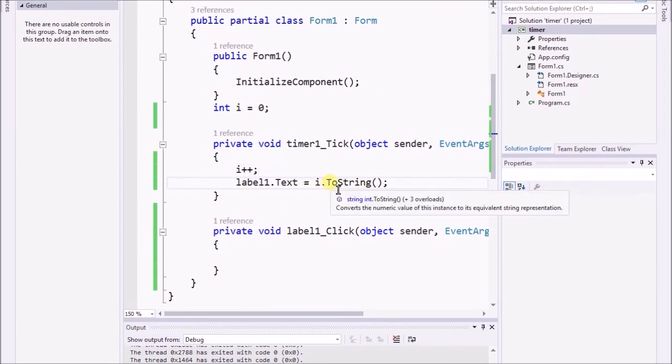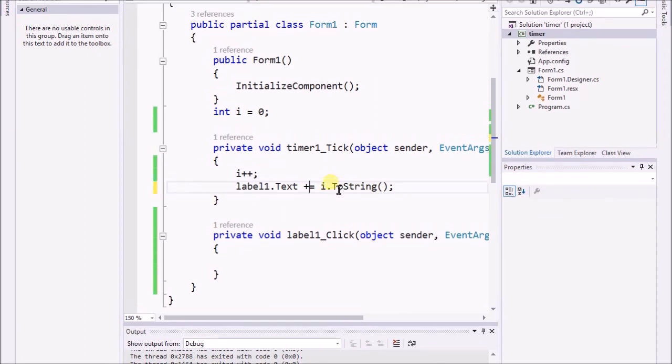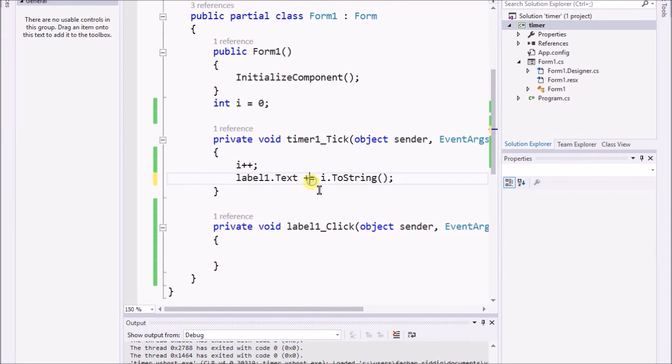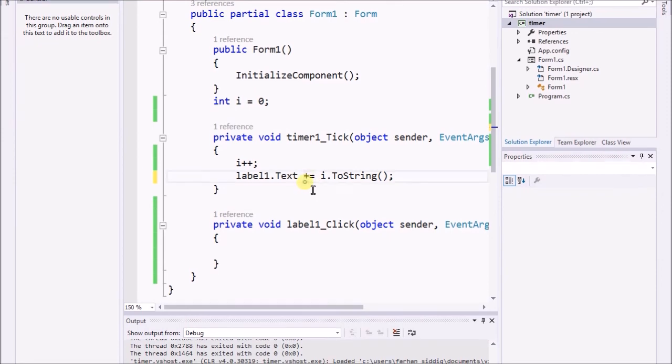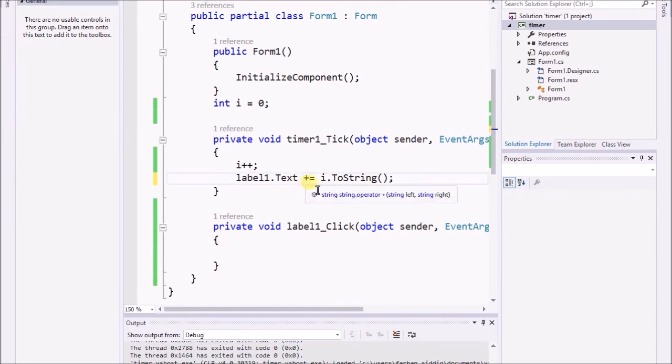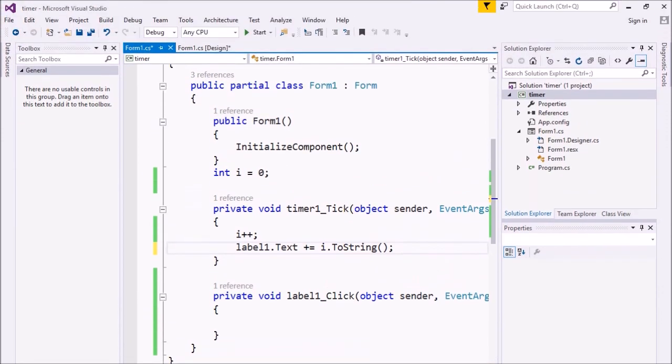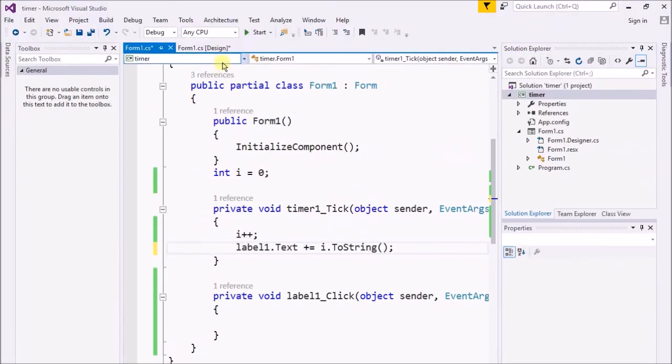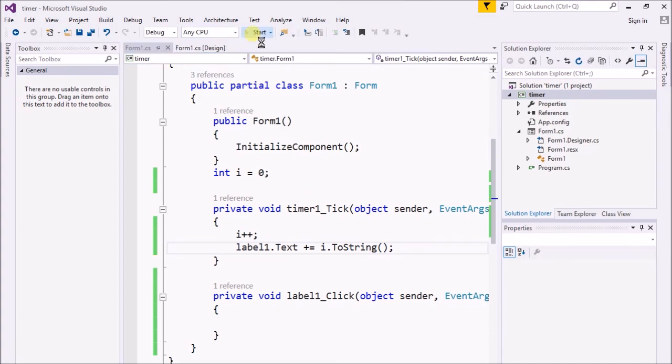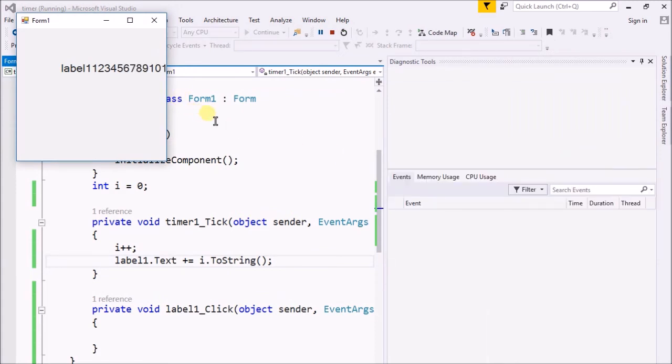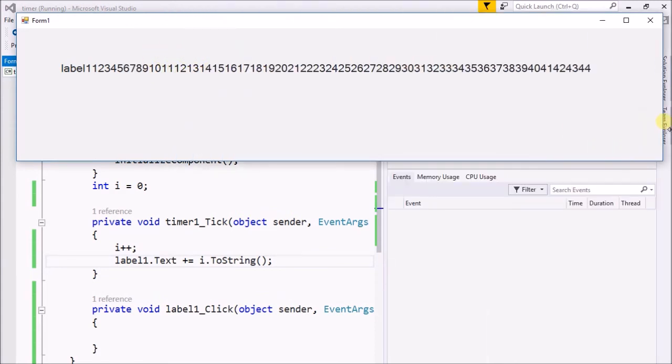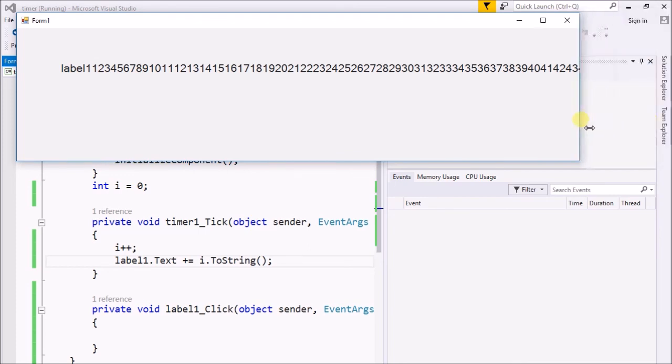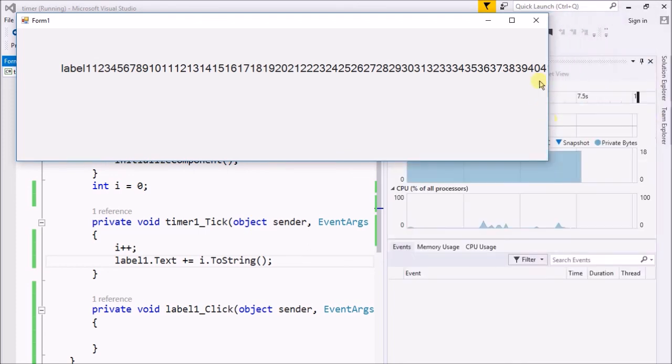One thing that I can do is if I just place a plus sign or a concatenation sign, it will show up the previous value and concatenate the next incremented value. Now here you can see. I hope you understand what's the purpose of that.